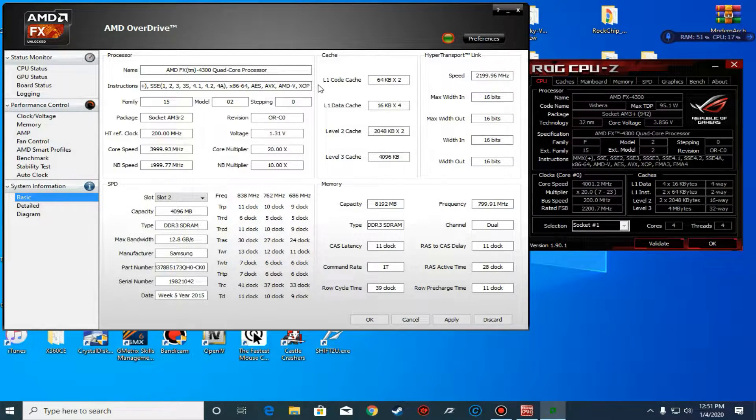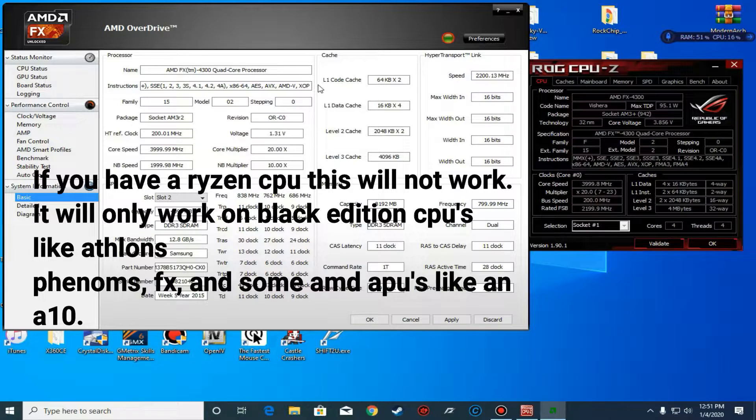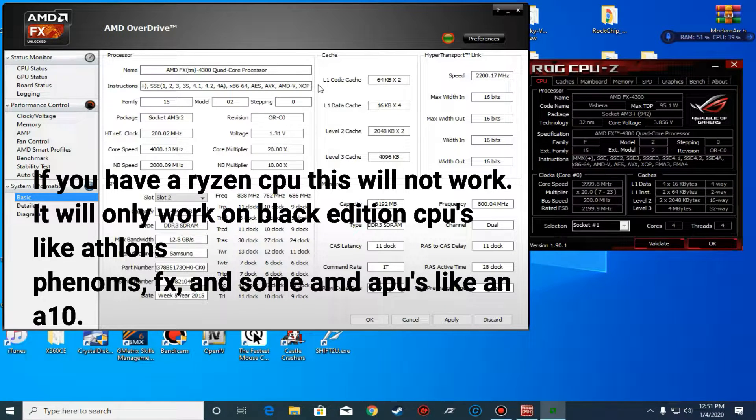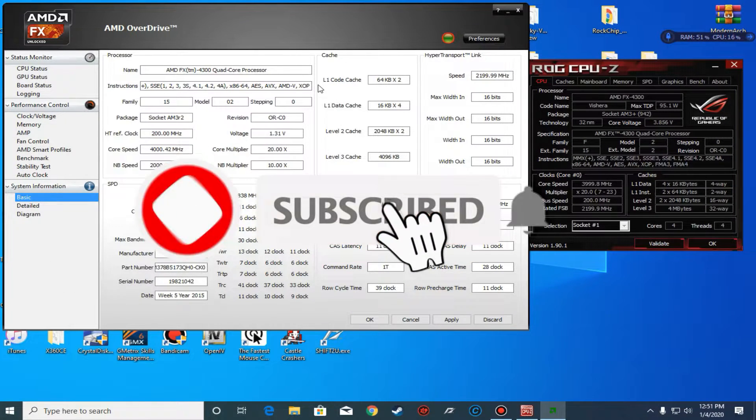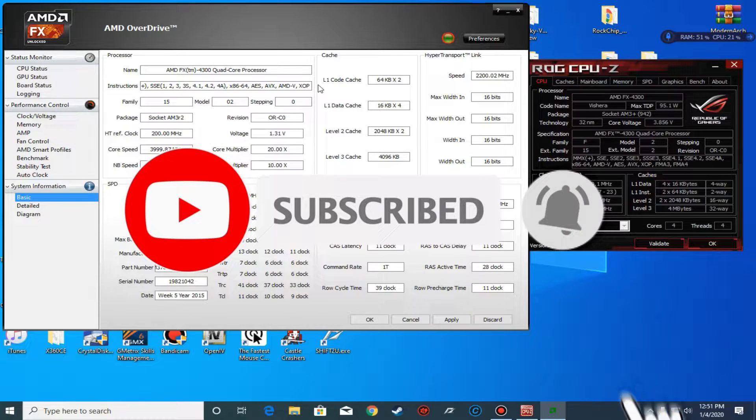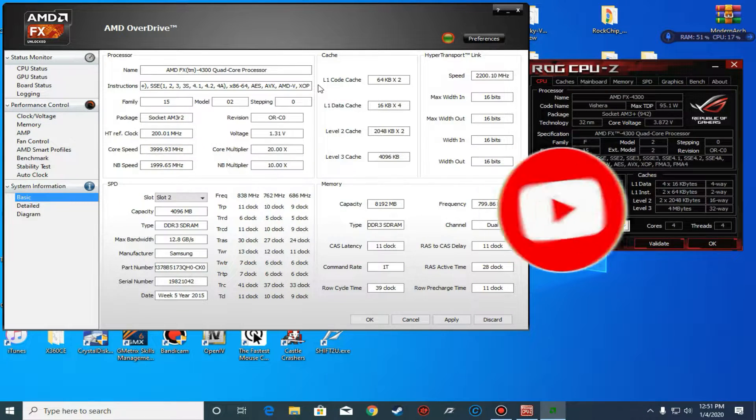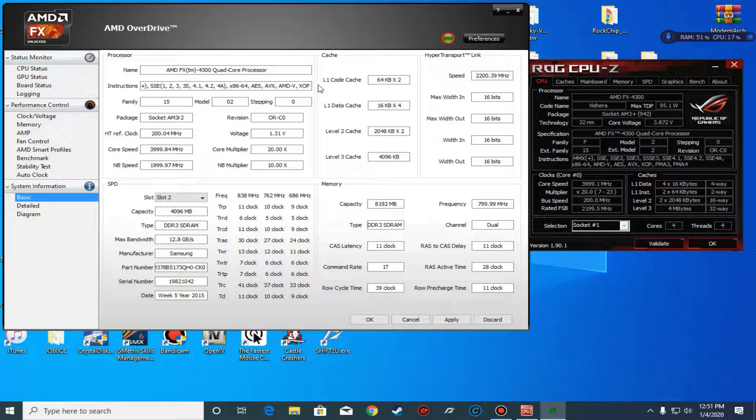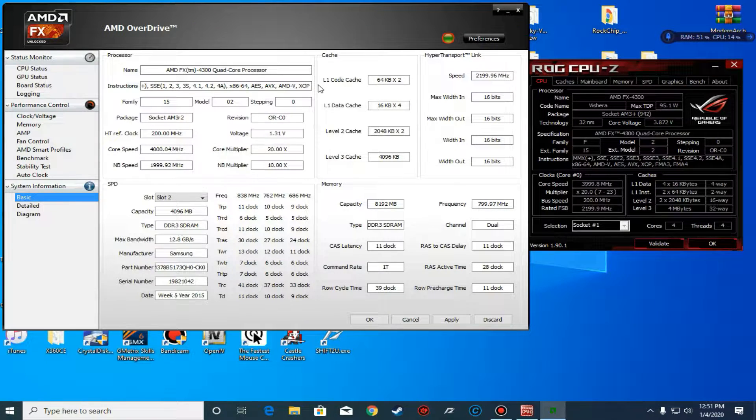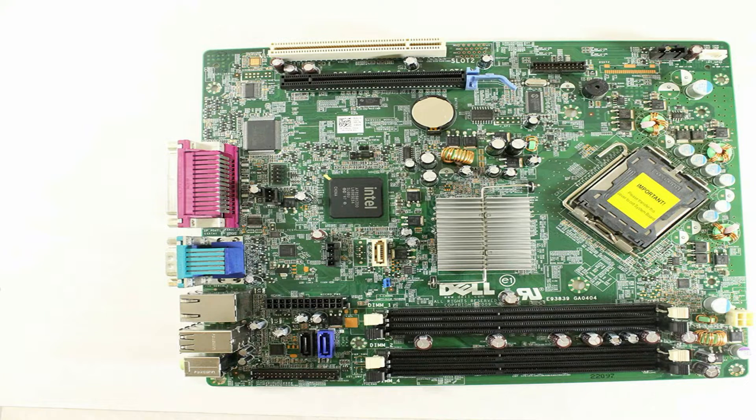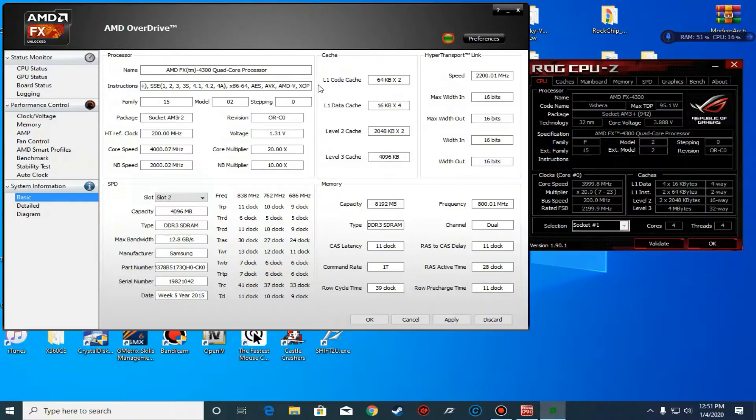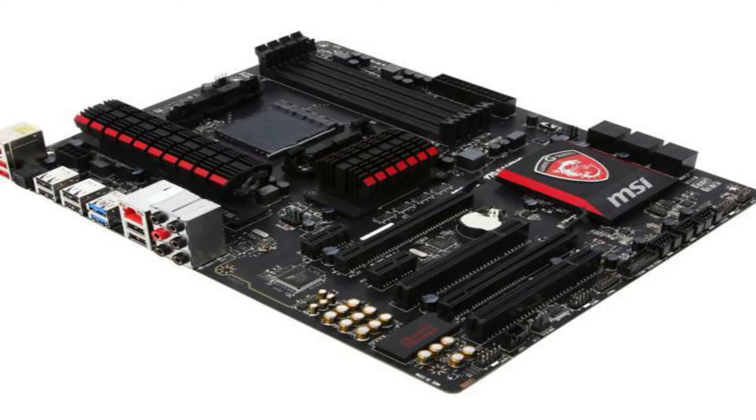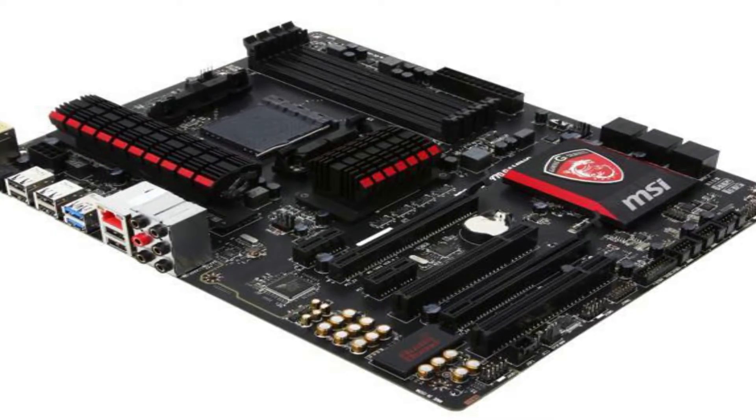Hello everyone, this is GameFrost and in today's new tutorial we're going to overclock our processor on an OEM motherboard using AMD OverDrive. If you have an OEM motherboard like a Lenovo, Dell, or HP board with the AM3 or AM3+ chipset, this tutorial is for you.